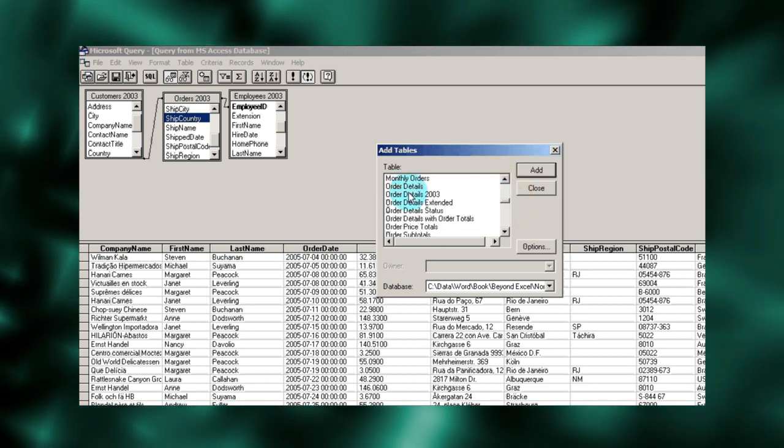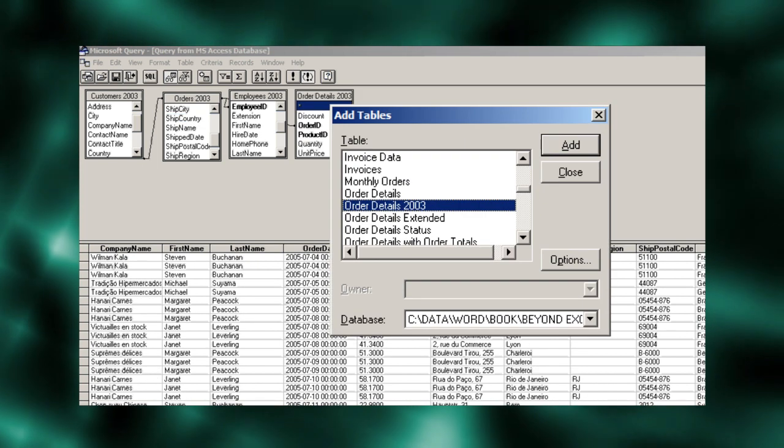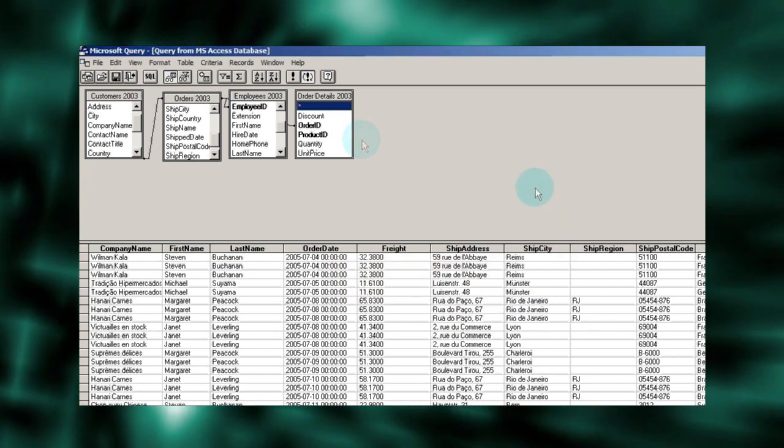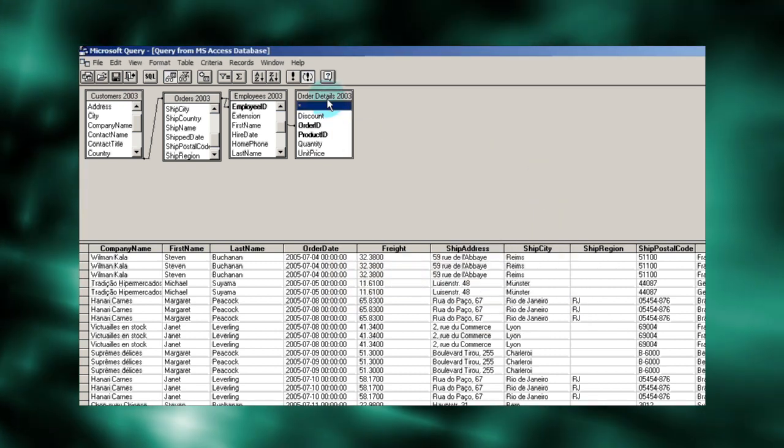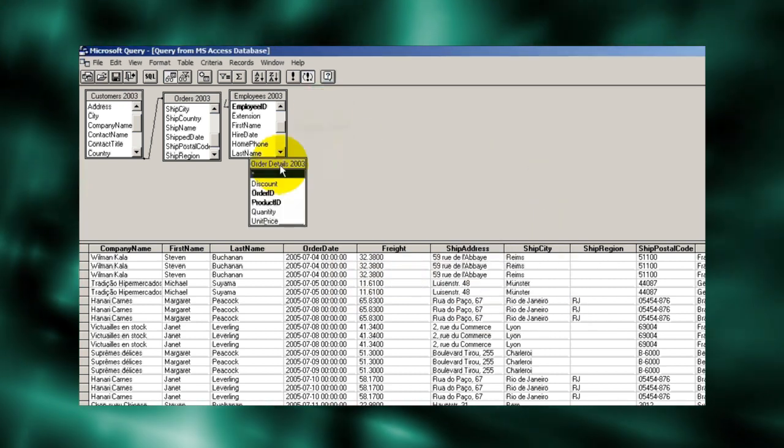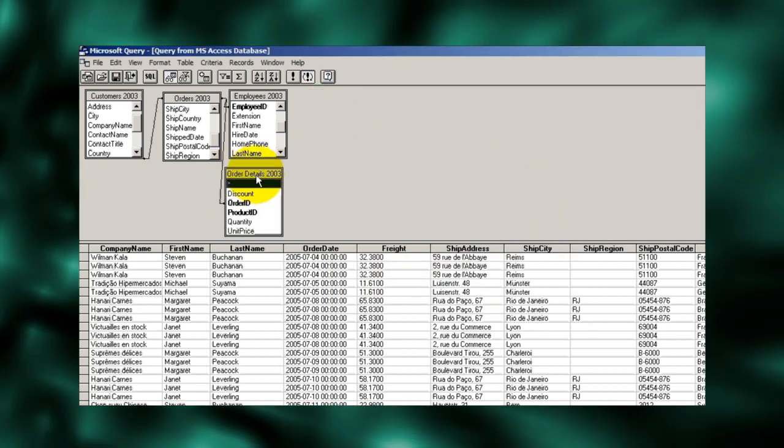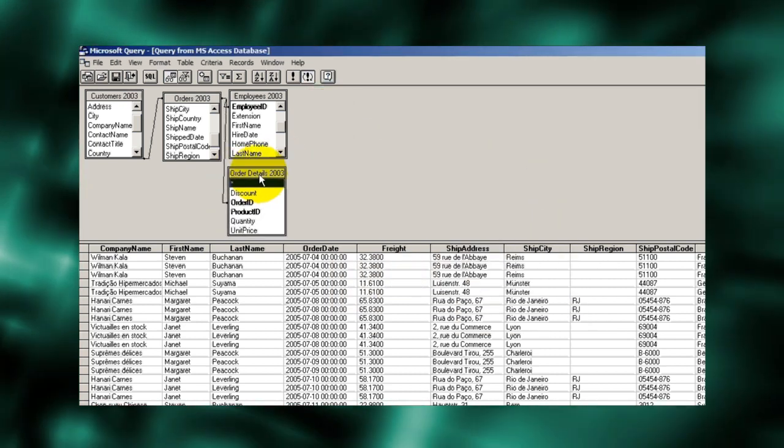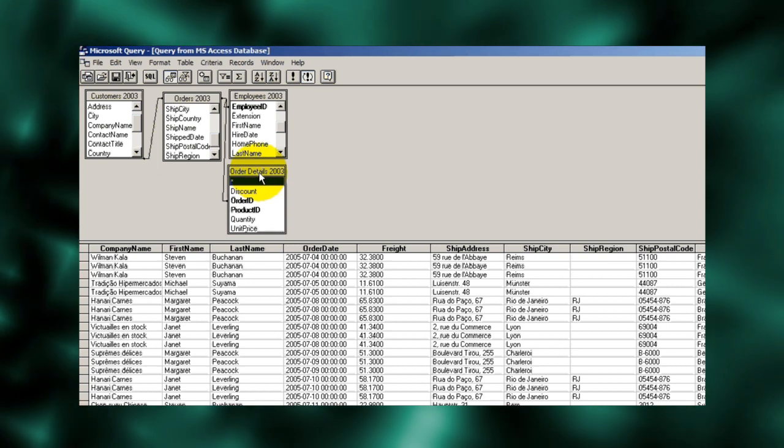And there it is. We'll add it too. Again, Microsoft Query has identified how these files relate to each other. We call these relationships joins.